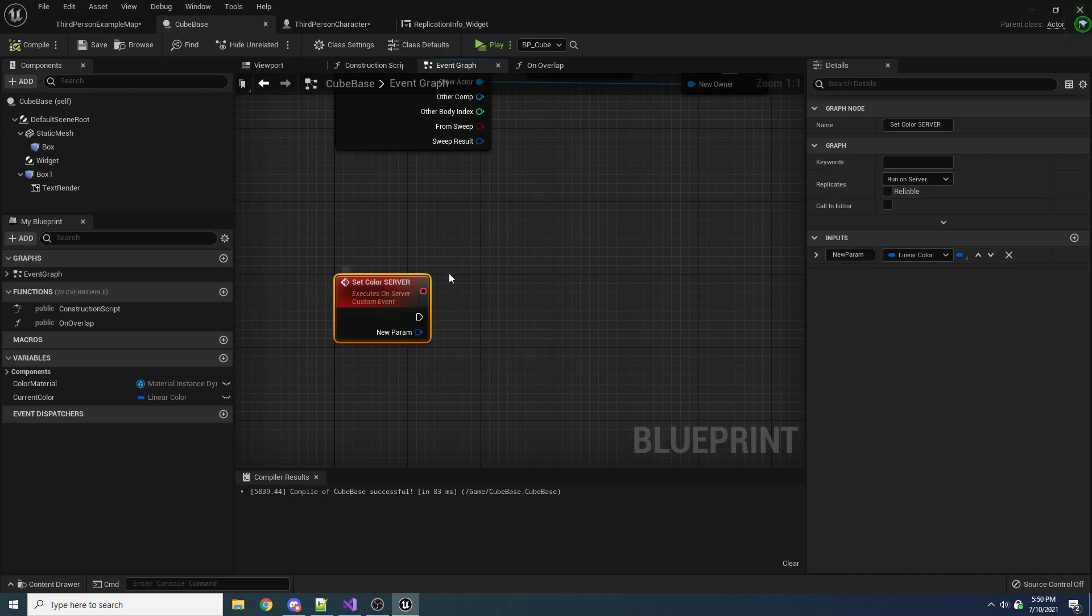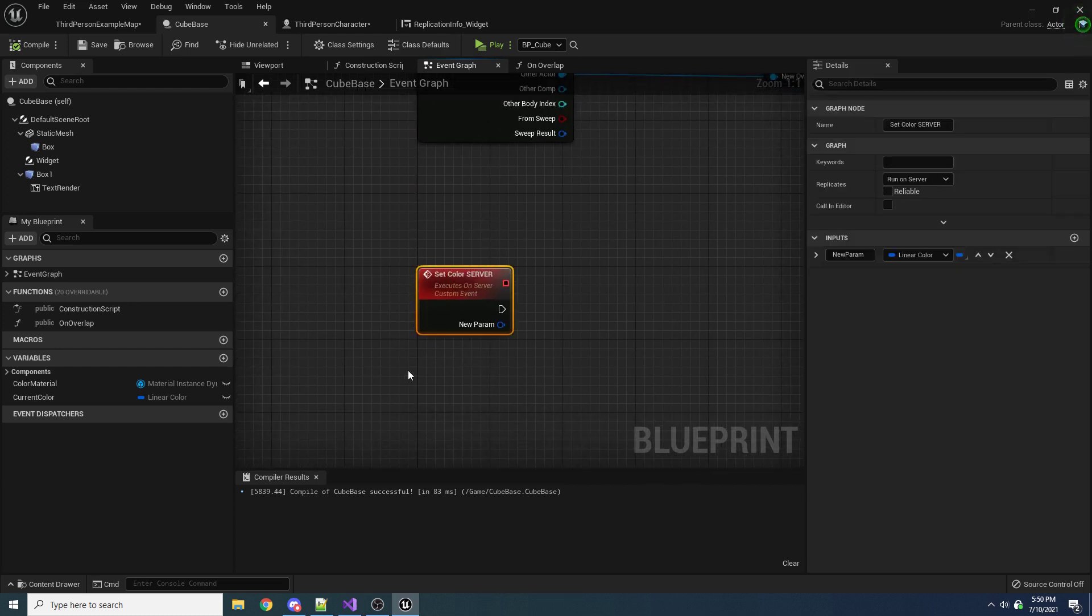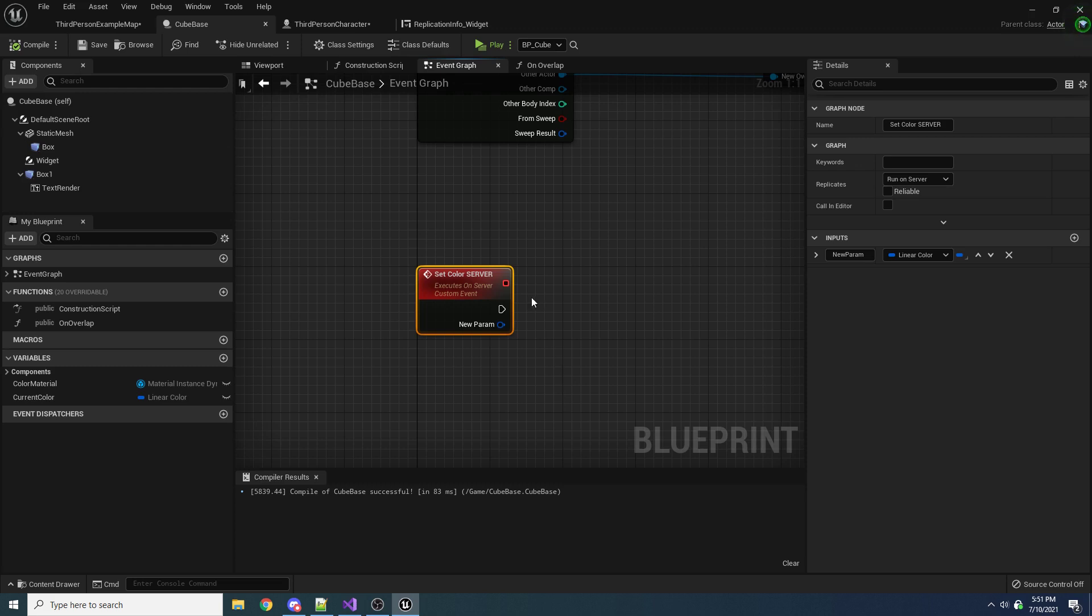This is the only way. So there are some gotchas with this. And the biggest gotcha is that this function will only actually run on the server if it's being called from the client who owns the actor that this event lives in. So if you don't own the actor and you're trying to tell the server to change something about it, it won't let you.